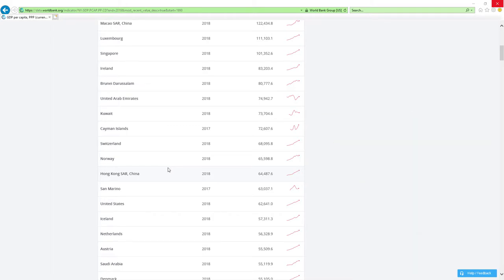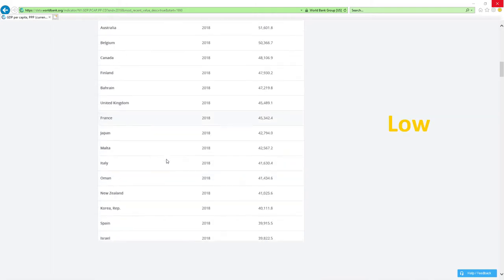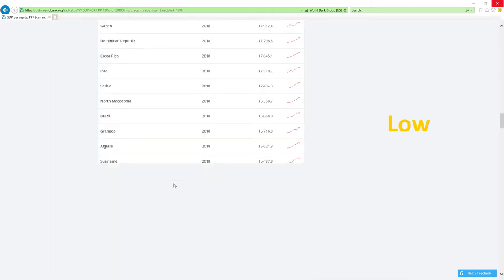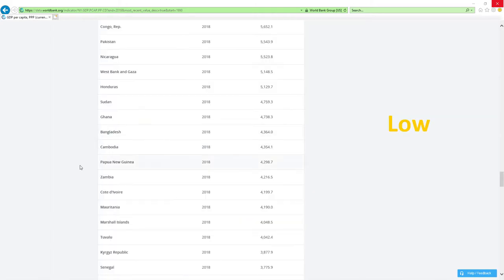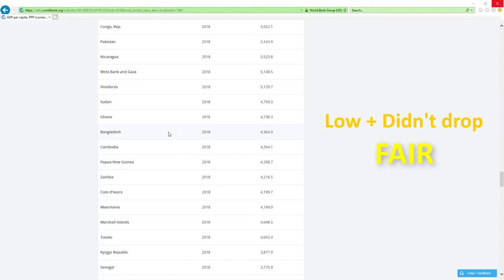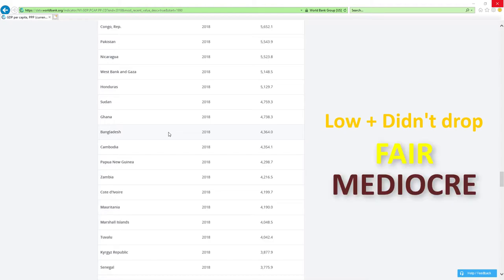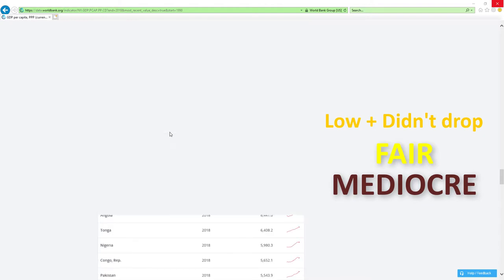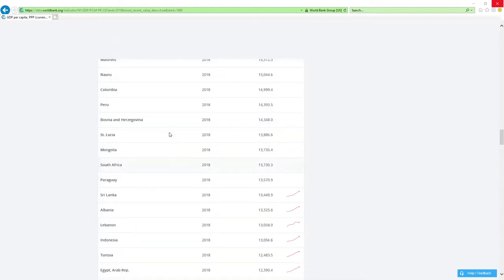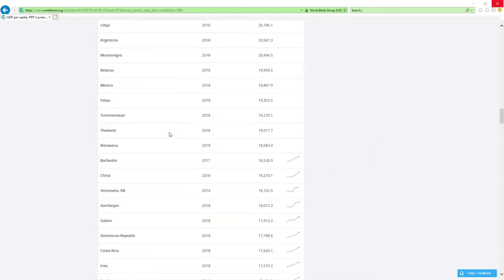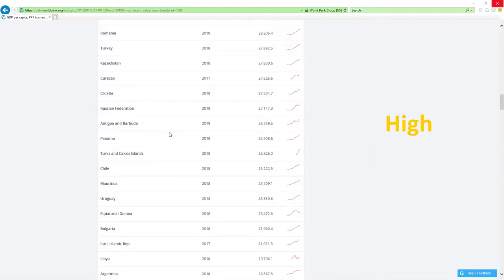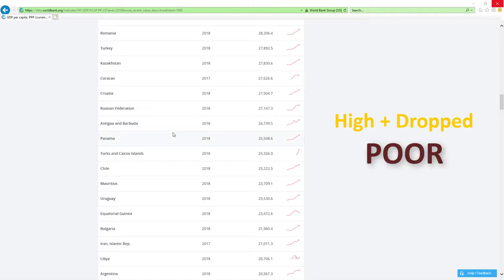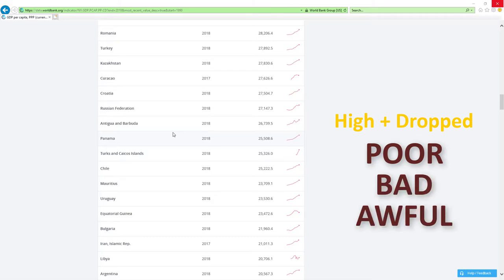If country is positioned low like those countries here and it didn't drop rankings, then economy related ministers are doing fair or mediocre job. If it dropped slightly, economy related ministers are doing poor, bad or awful job.